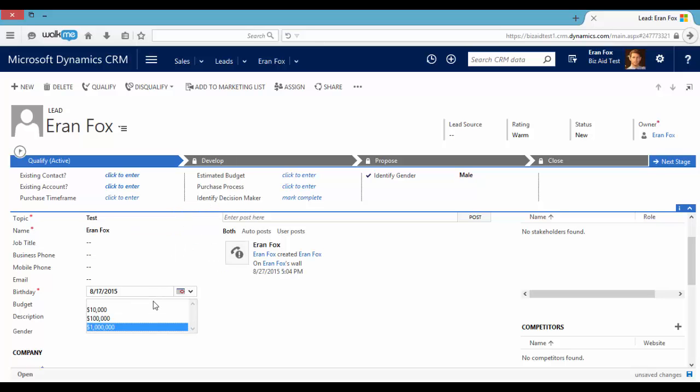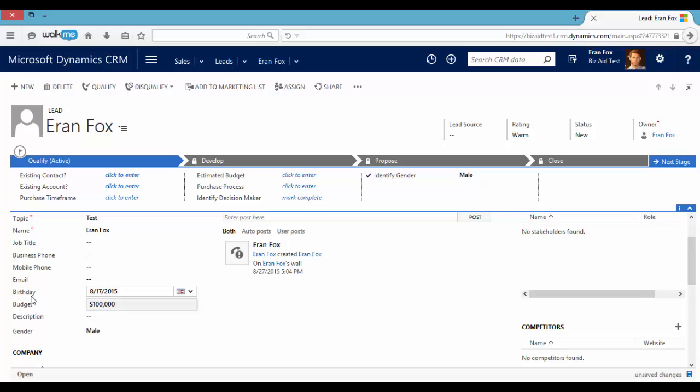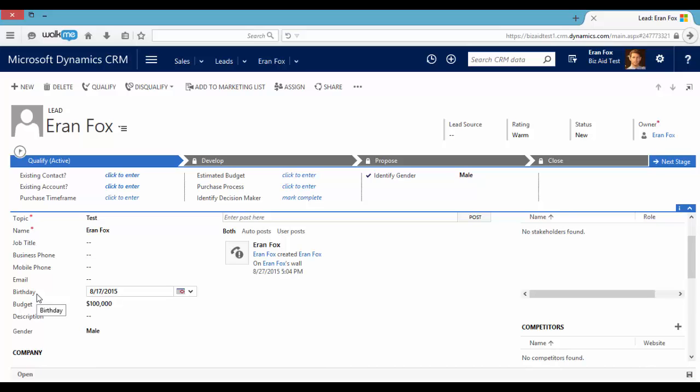But if I will change the budget to be one hundred thousand dollars, the birthday field is not mandatory anymore. This was the first example. I will do another example.